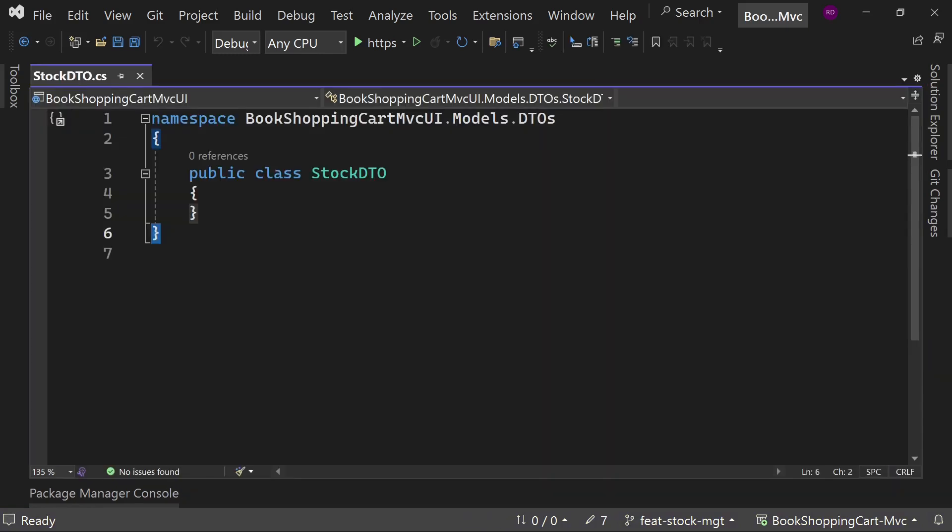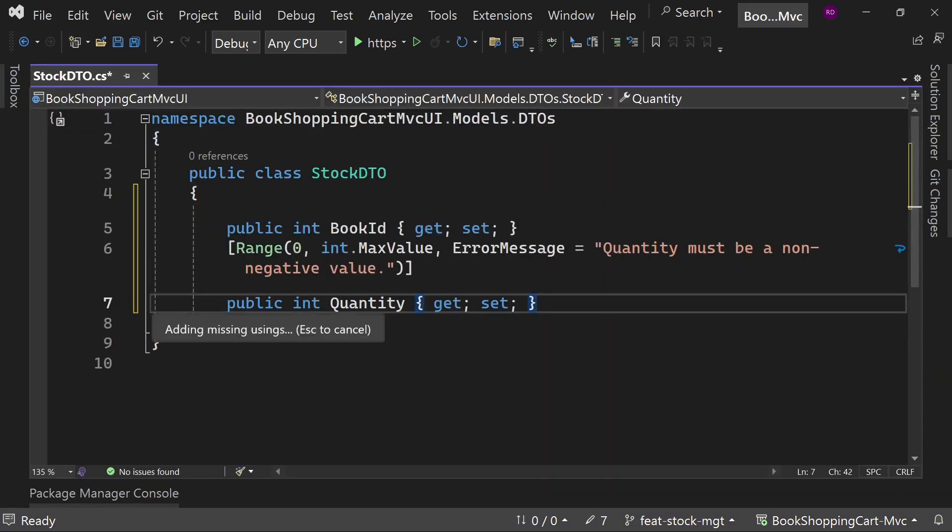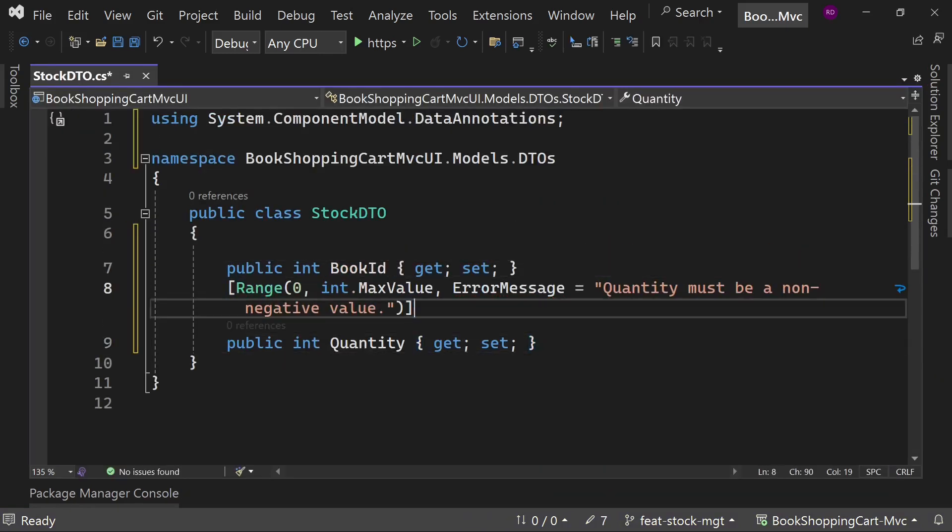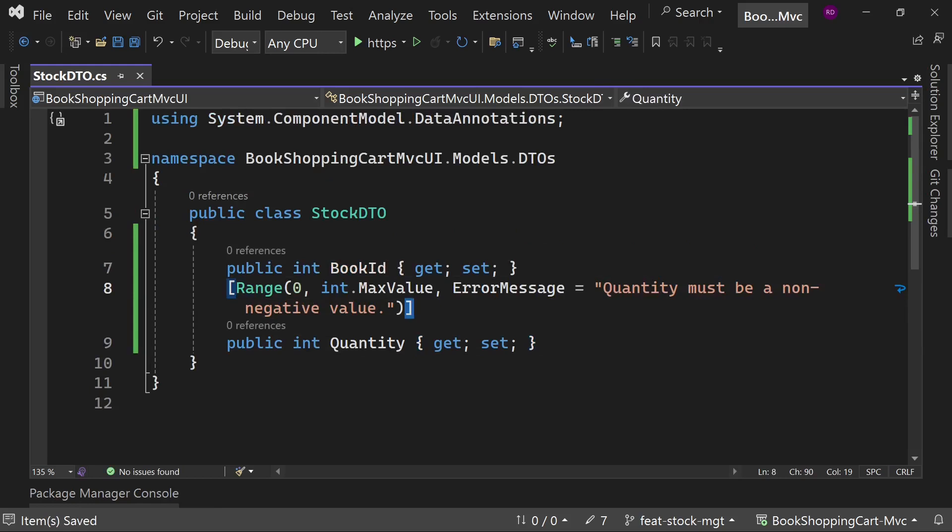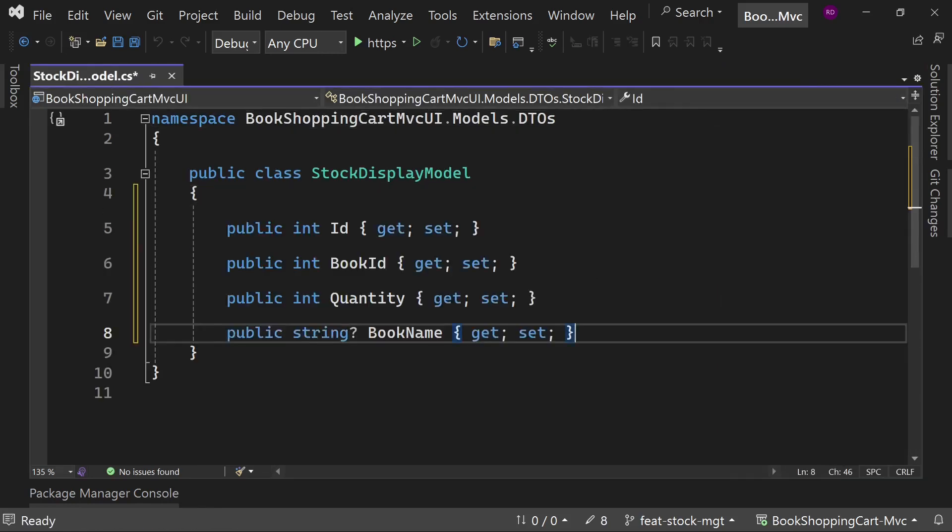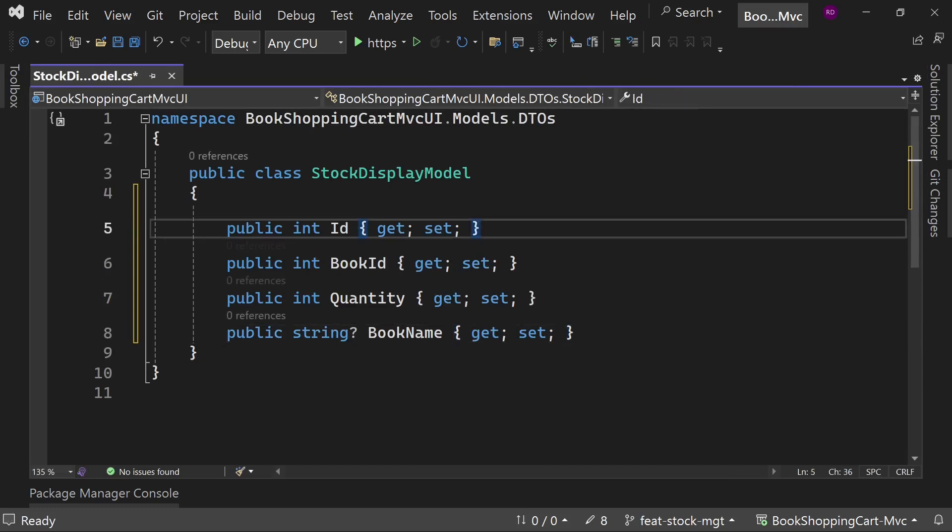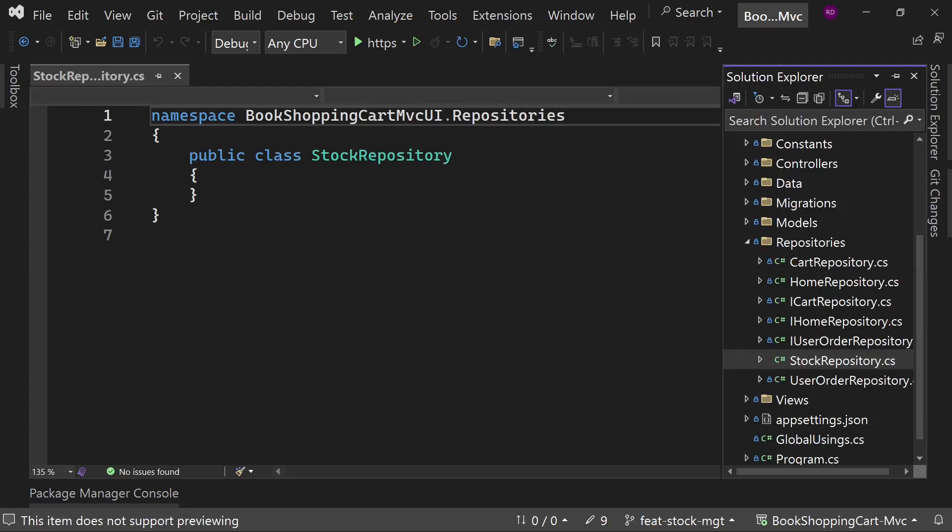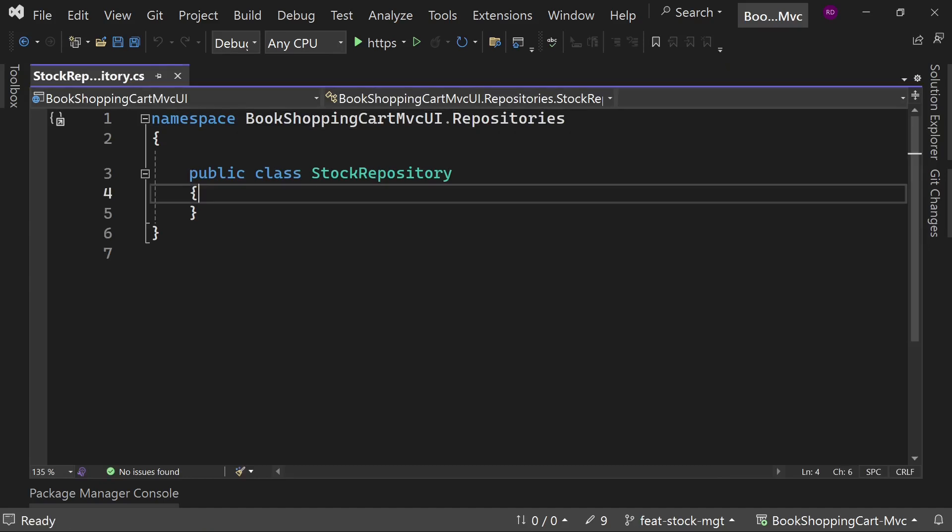Inside the DTO directory, create a new class StockDto and add these properties with validation attributes. In the similar directory, create a new class StockDisplayModel with these properties.